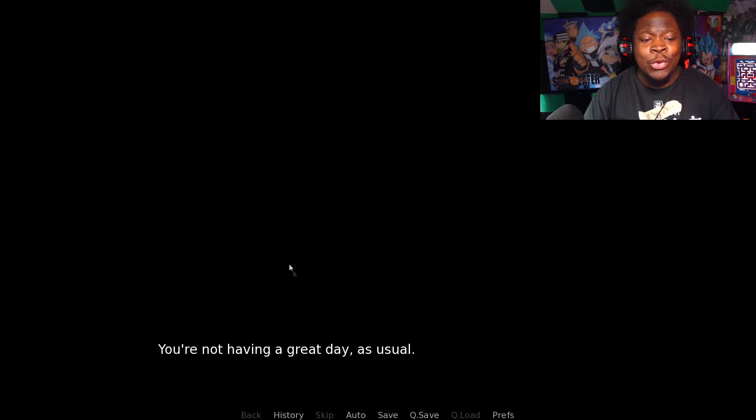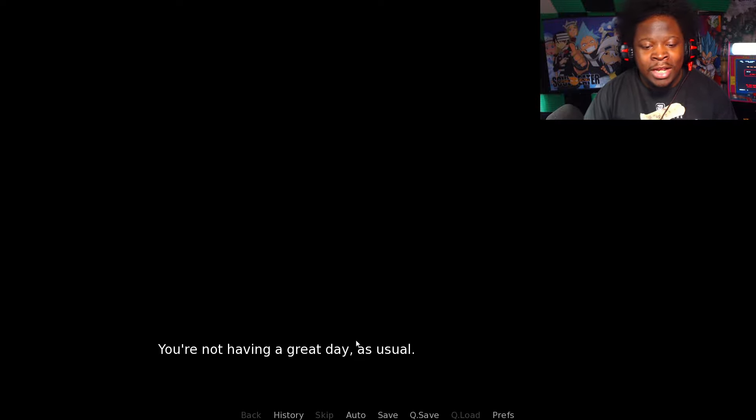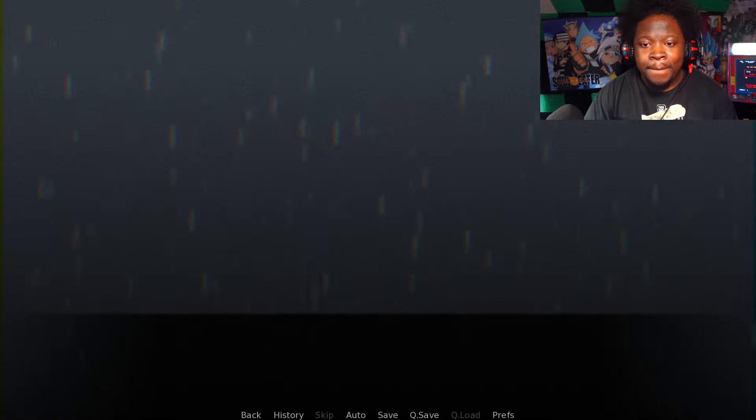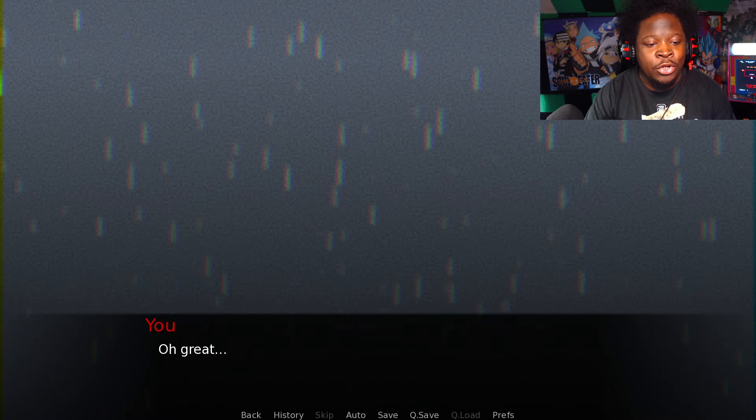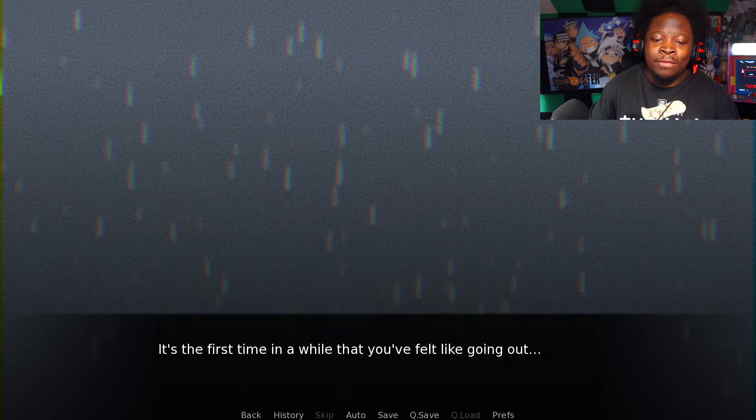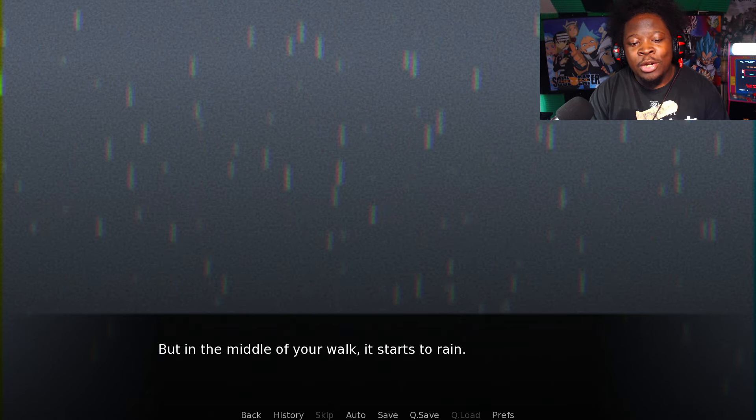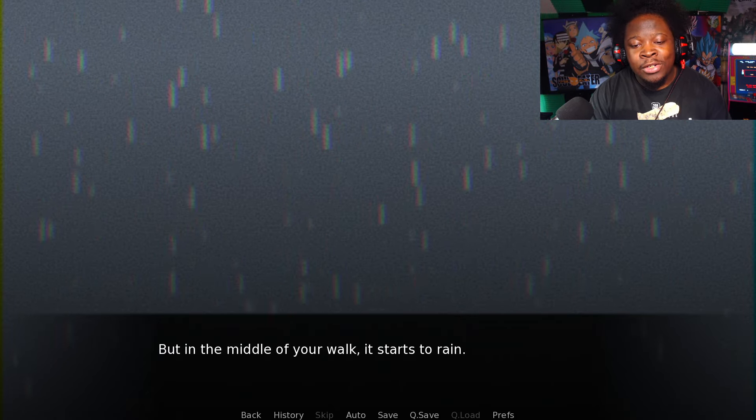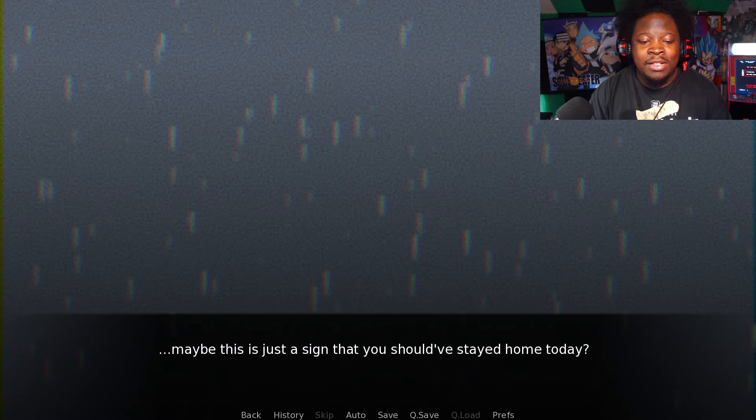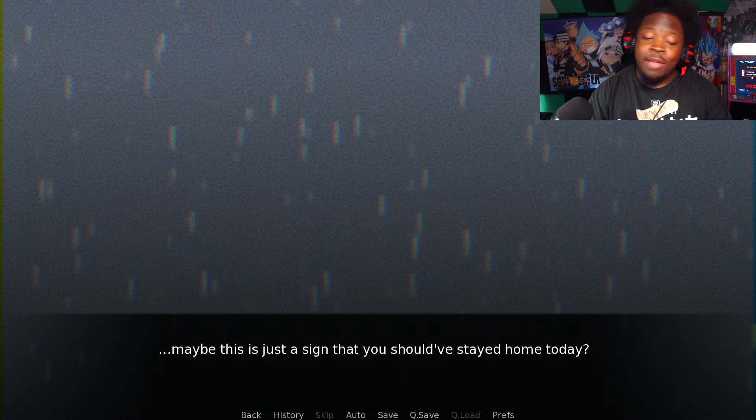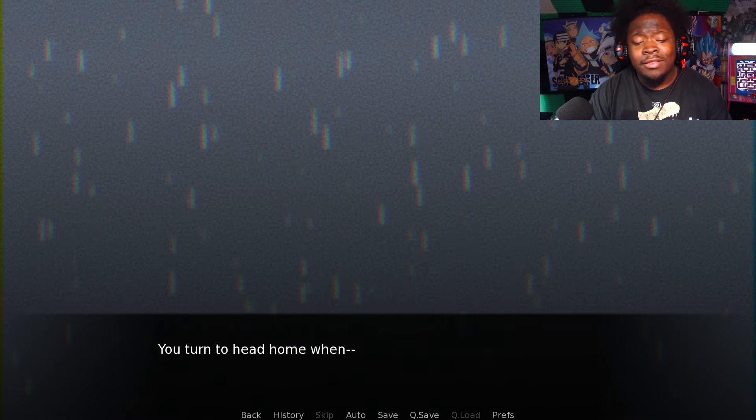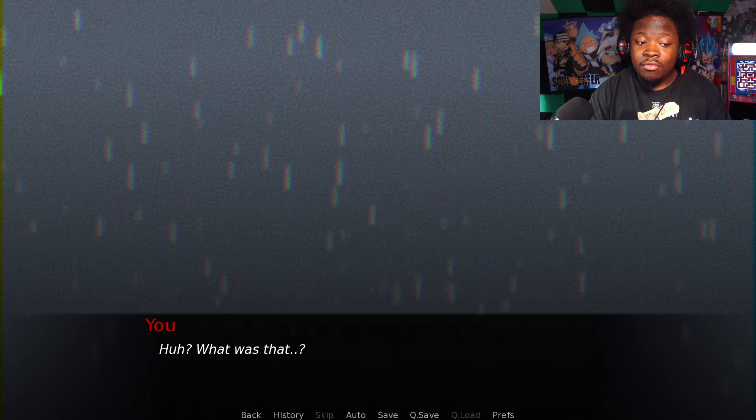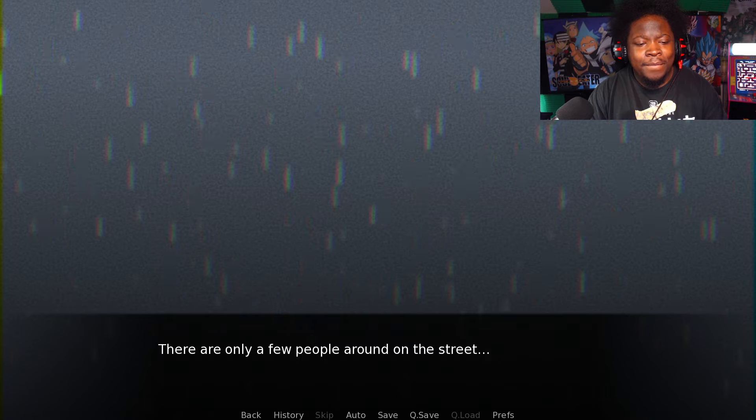Alright guys, so we are playing a game called Do Not Take This Cat Home. One of you guys recommended this on the community discord. Let's go ahead and check this out. This is a visual novel based horror. It's the first time in a while that you felt like going out, but in the middle of your walk it starts to rain. You can always try again tomorrow.